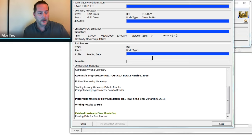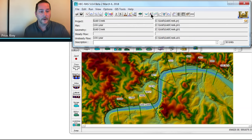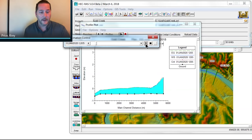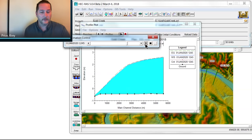And essentially, we're able to just use this in a couple of different ways now. Number one, I can animate this as a profile. Watch my flow come and go. And here's my flood wave coming up and coming back down. And this is in the 1D editor.